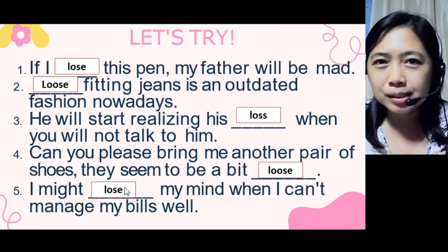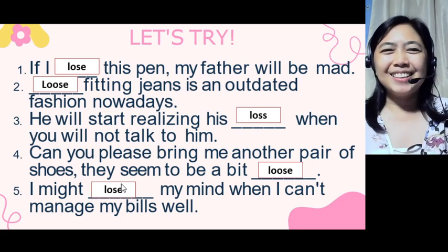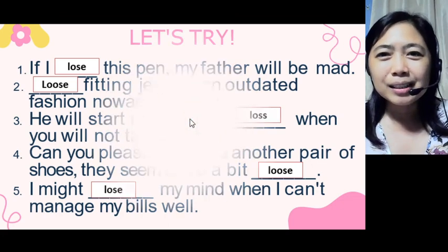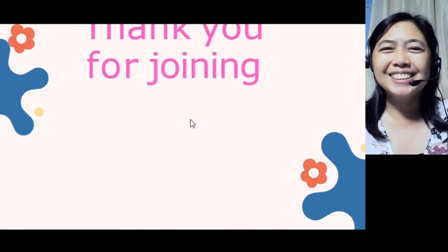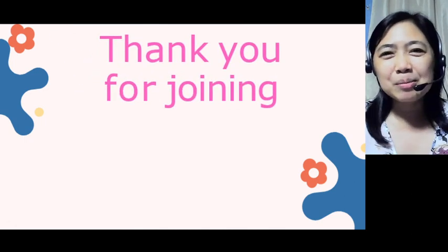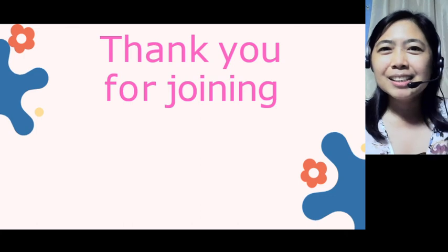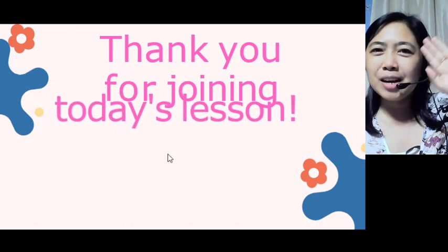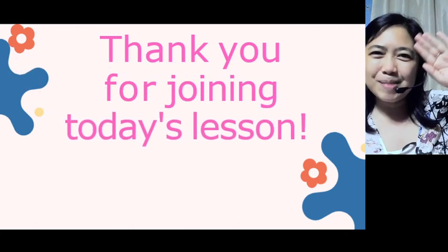I hope you got it well. If you have questions, please message me. Thank you so much for joining me in today's grammar lesson. See you next time. Bye for now, Englishers!